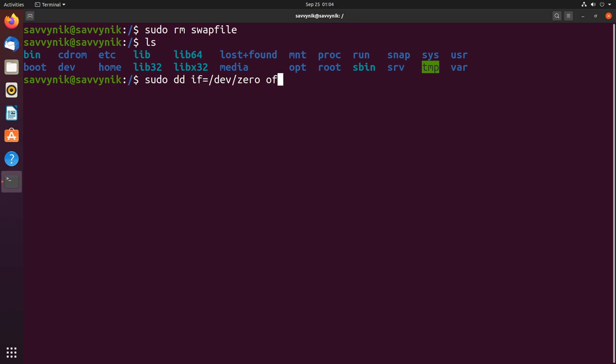We're going to put of and then this is where you specify the location of your swap file. We already had it here in the root directory so that's where I'm going to keep it. I'm going to use /swapfile so we're basically cloning over a bunch of zeros into a swap file.